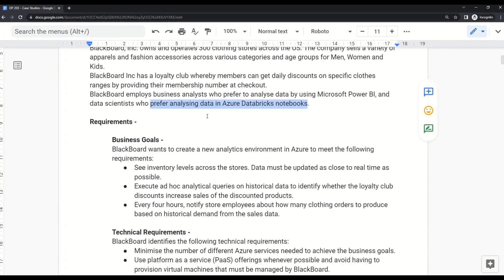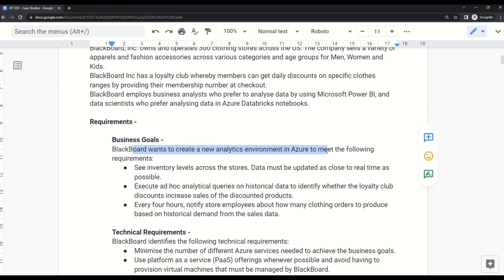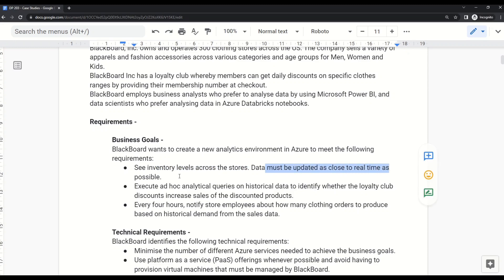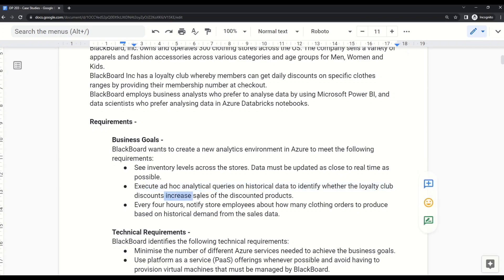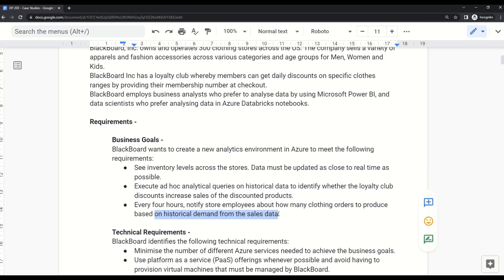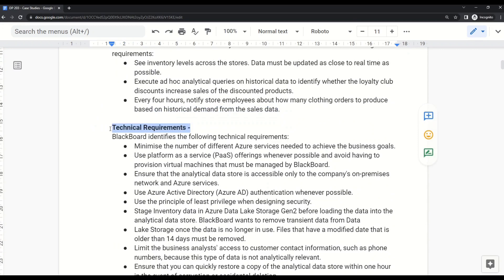The requirements section starts with business goals. Blackboard wants to create a new analytics environment in Azure to meet the following requirements: first, see inventory levels across stores — data must be updated as close to real time as possible. Second, execute ad hoc analytical queries on historical data to identify whether loyalty club discounts increase sales of discounted products. Third, every four hours notify store employees about how many clothing orders to produce based on historical demand from sales data.